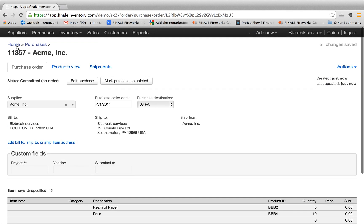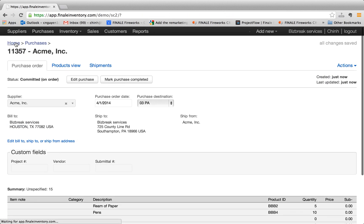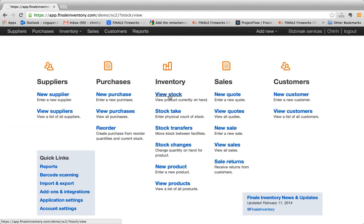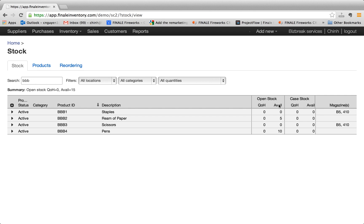So after you commit the order, let's go back to home and go to view stock. And as you see here, if you look at the numbers, the available, because we ordered five reams paper, available to promise is five. And the available to promise for pens is 10.